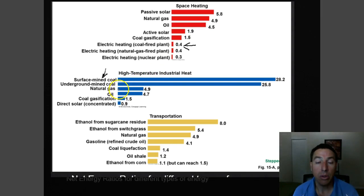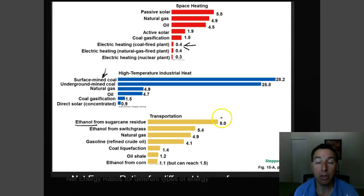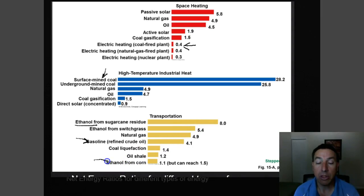For high industrial heat needed for manufacturing processes, coal becomes a much better source — passive solar obviously can't produce enough heat to run industry. For transportation, the best bang for our buck would be ethanol from sugarcane, though we don't do that much in the United States — Brazil is becoming a leader in that. Gasoline, which is refined crude oil, is less efficient than ethanol from sugarcane. Ethanol from corn, which is where most of the ethanol in our gasoline in the United States comes from, is actually the worst option.